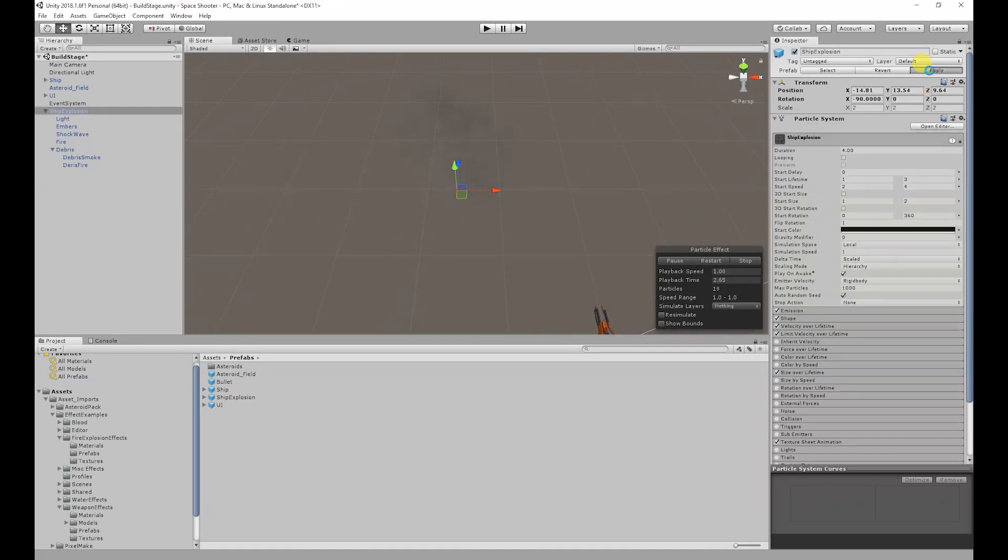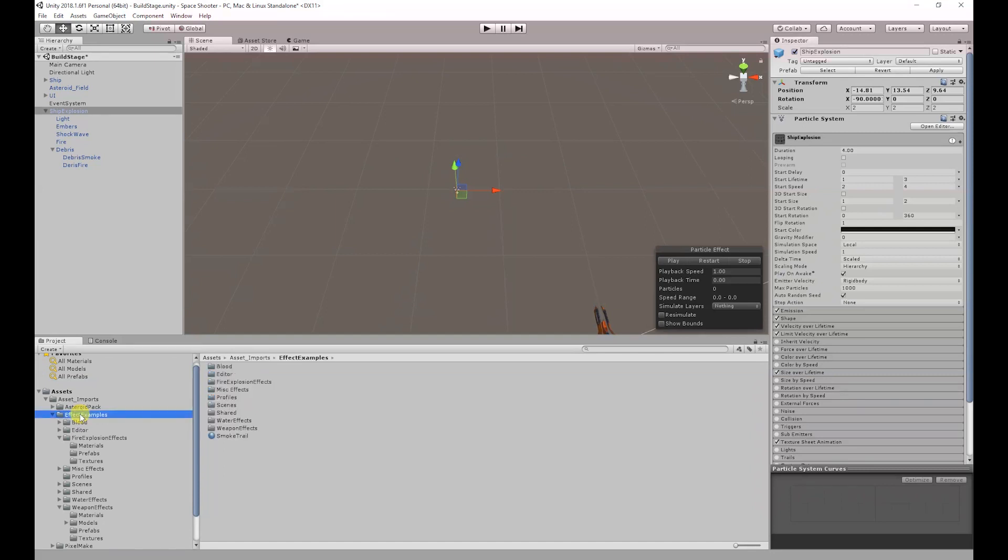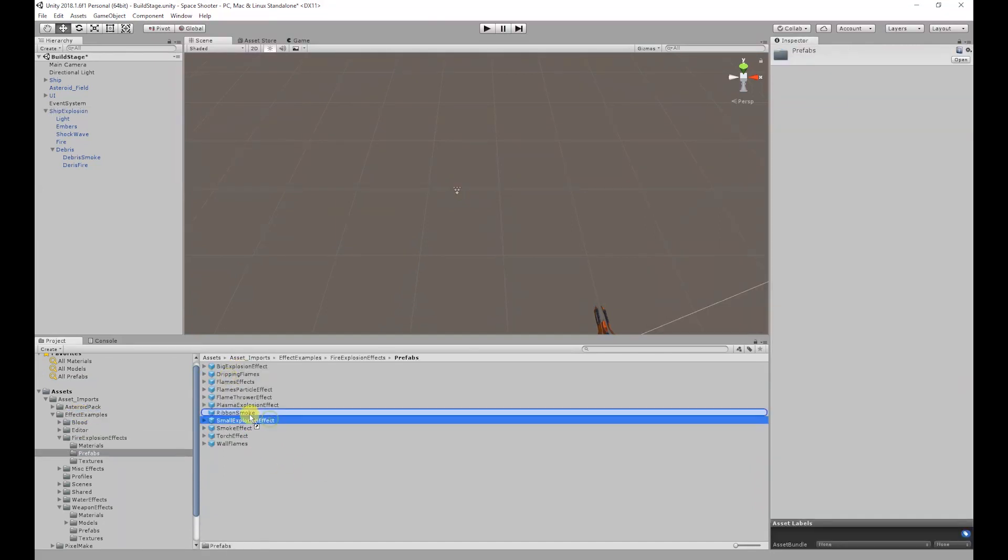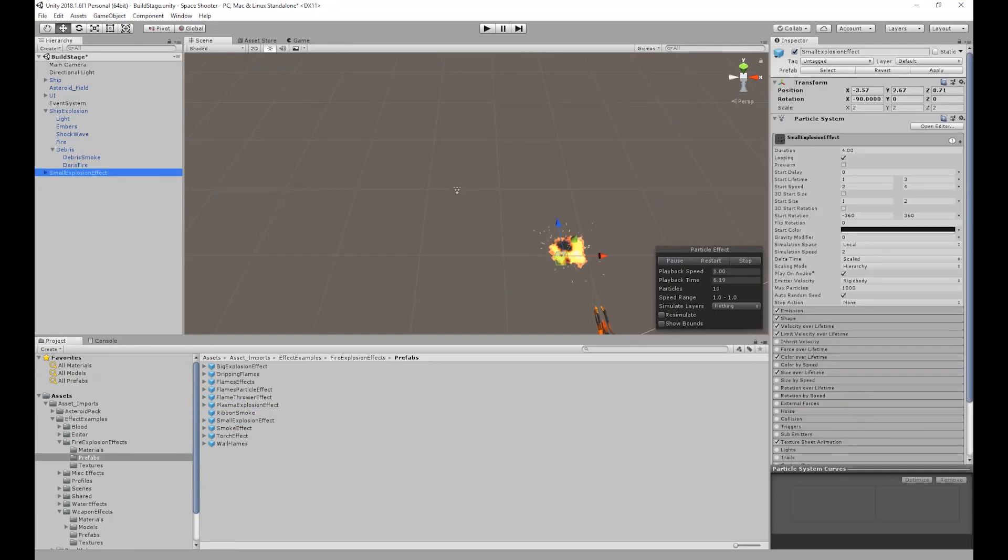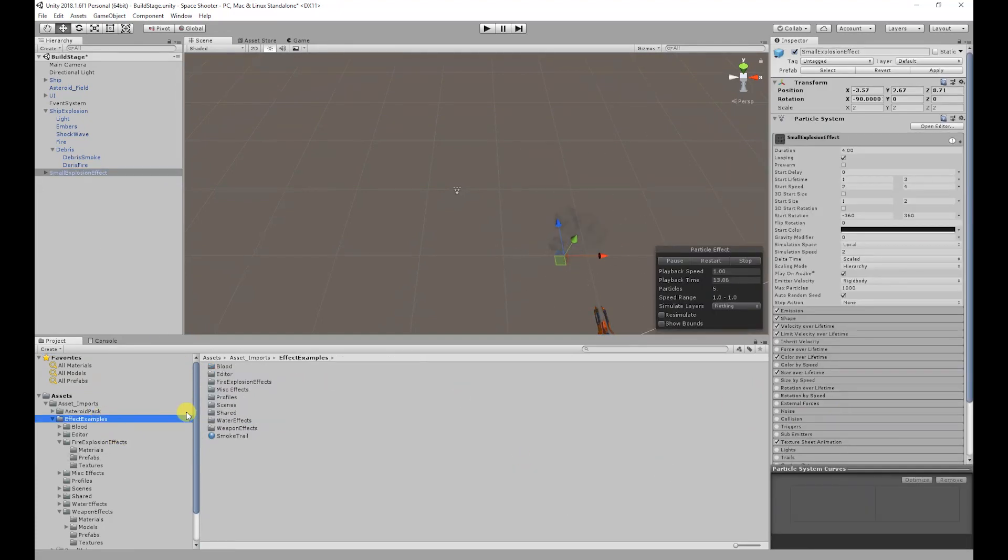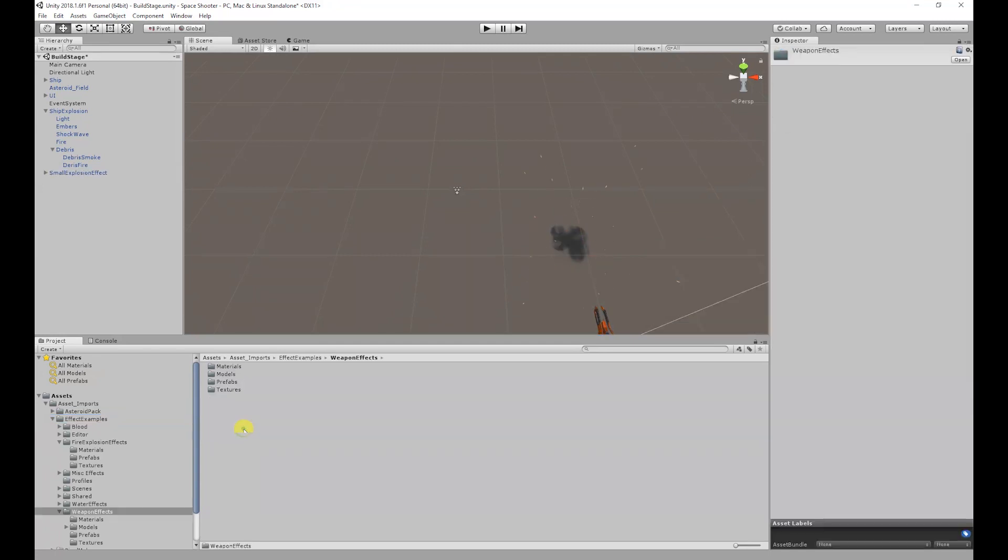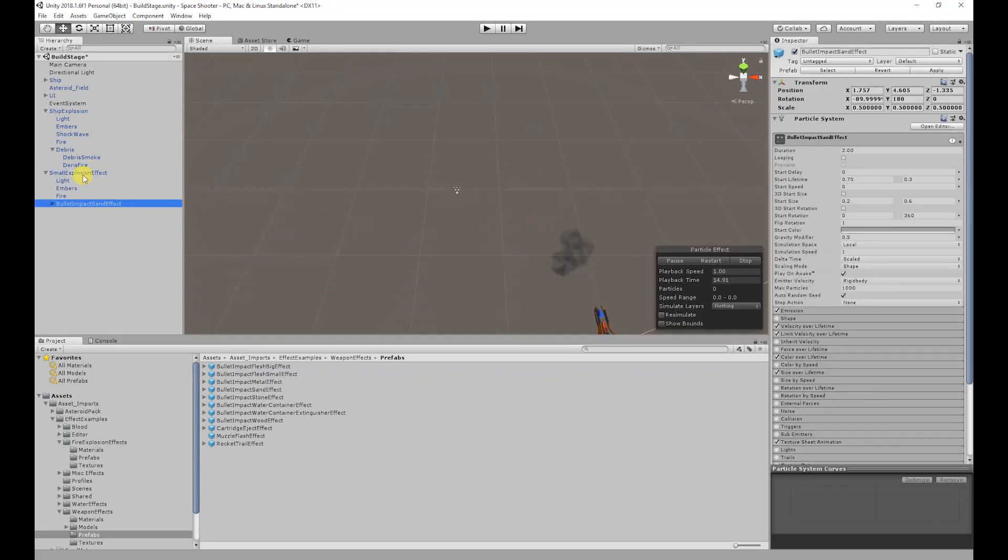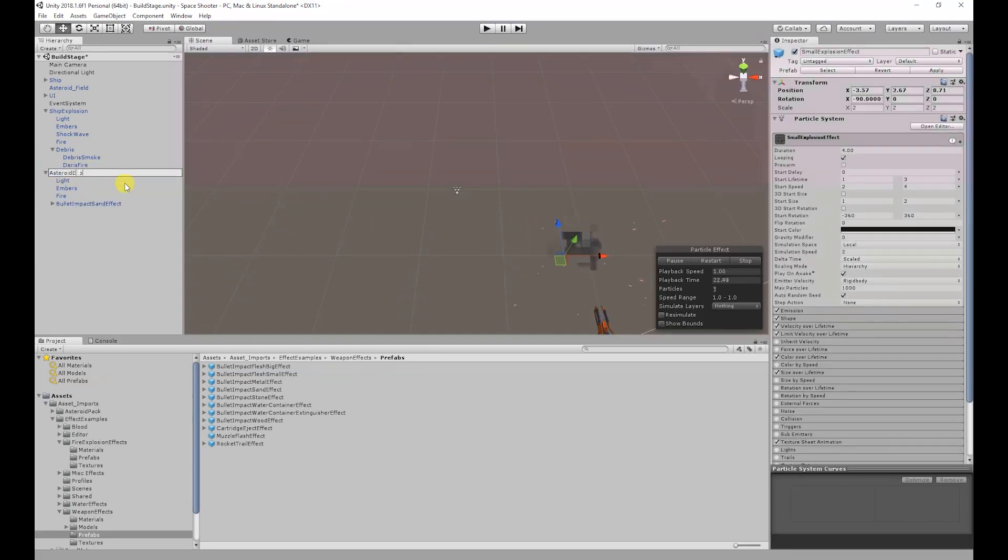So I'm going to apply those changes and for the asteroid I'm going to use a slightly different explosion. In the example effects fire explosion effects prefabs I'm going to use the small explosion effect. On top of that I'm also going to use the bullet impact sound effect which can be found in example effects weapon effects and prefabs. I'm going to parent the sound effect on the explosion and rename this explosion to asteroid explosion.